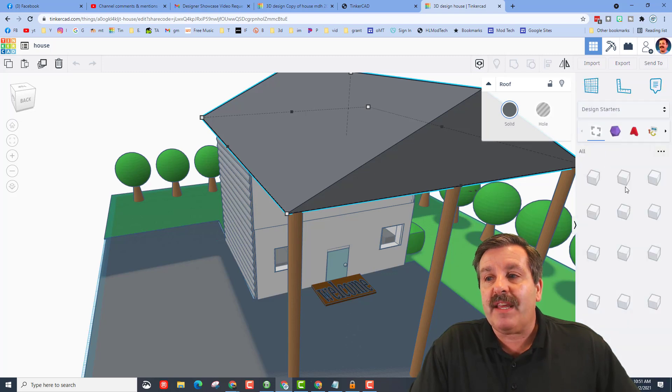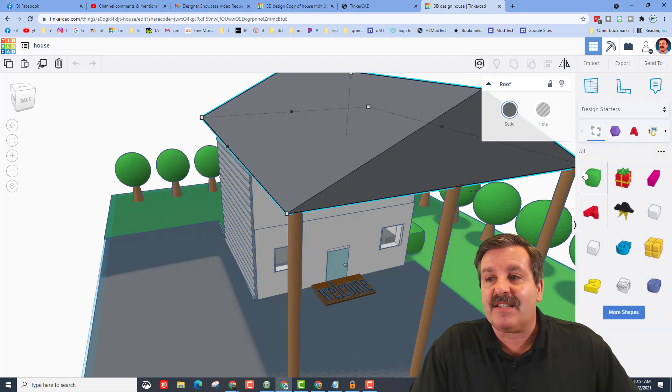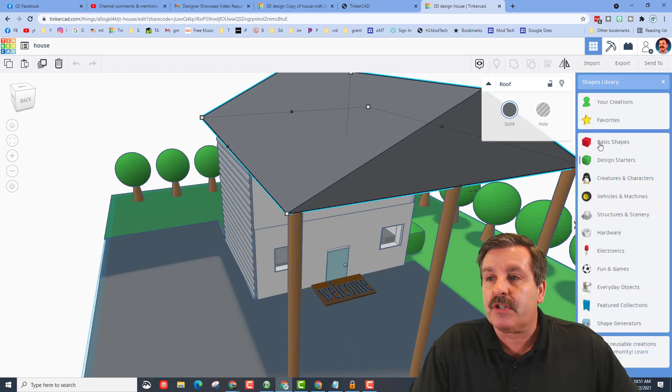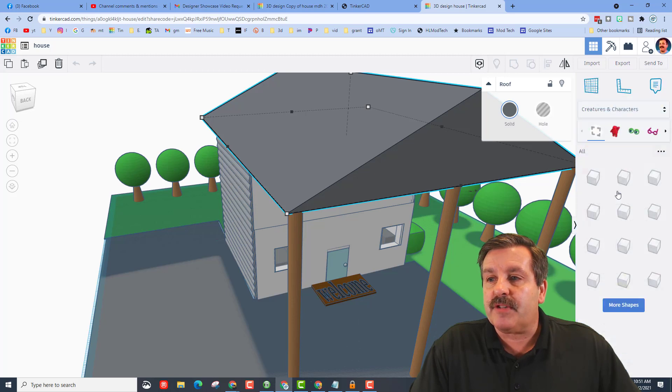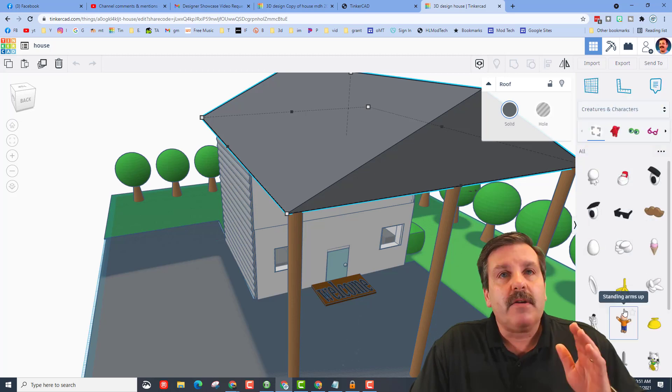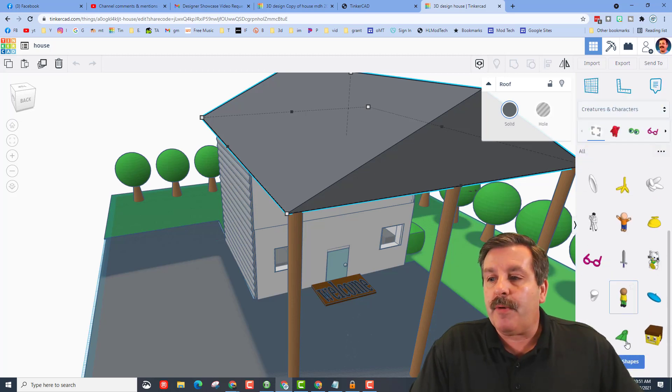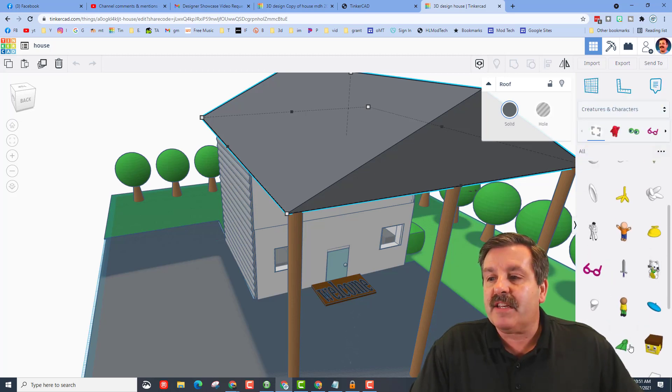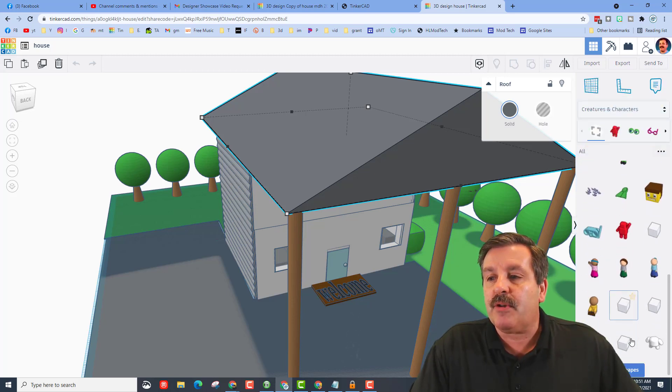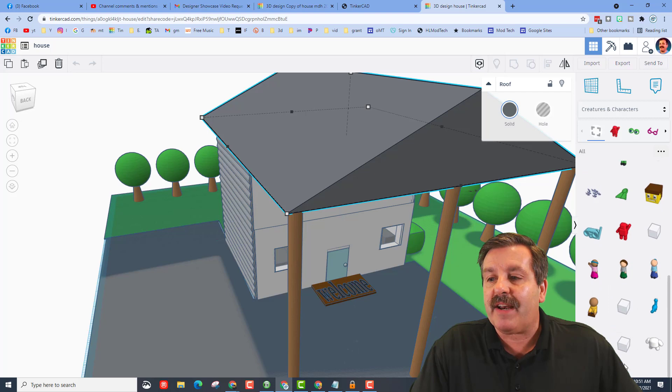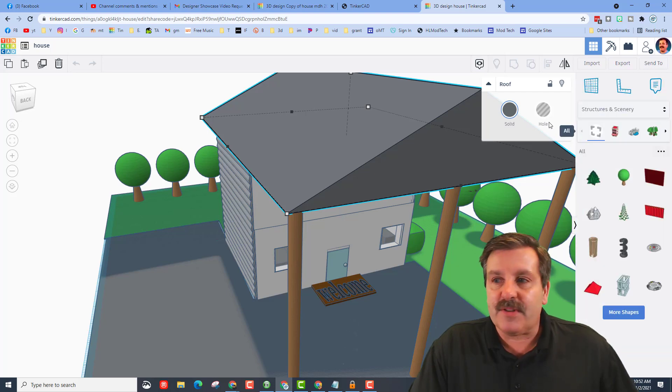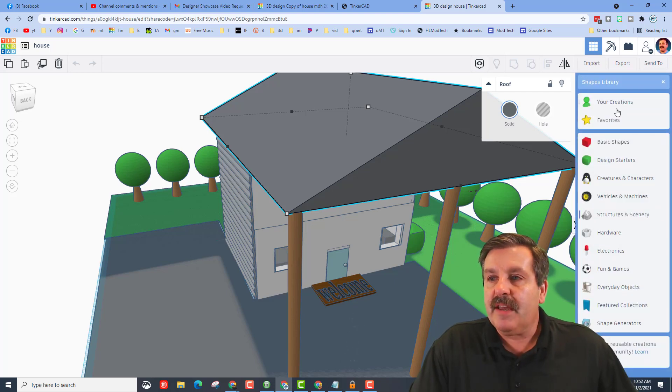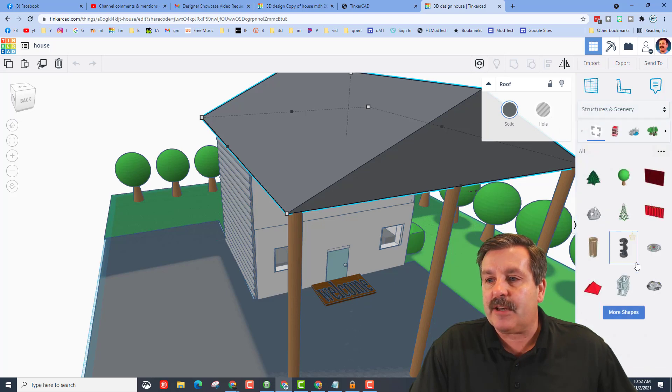I want you to know that he went to design starters. That's where he found that bush. I believe he also checked out creatures and characters. Don't forget when you go in these, always hit the more shapes so you can go through and find all the possible shapes. I can also tell that Brody found the tree in structures and scenery.